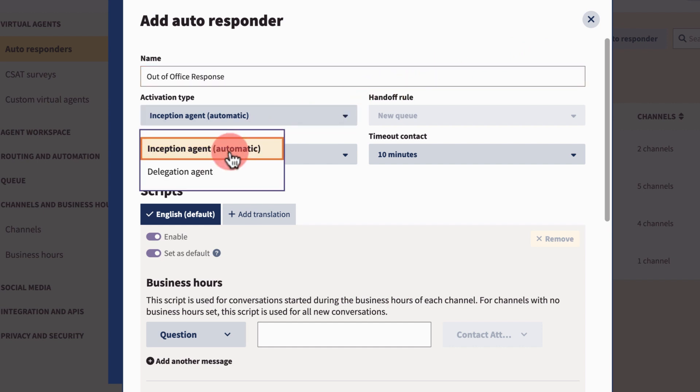Inception agent, where customers are immediately engaged by a chatbot, or delegation agent, where an agent can choose to move a customer to a chatbot at any point in the conversation.